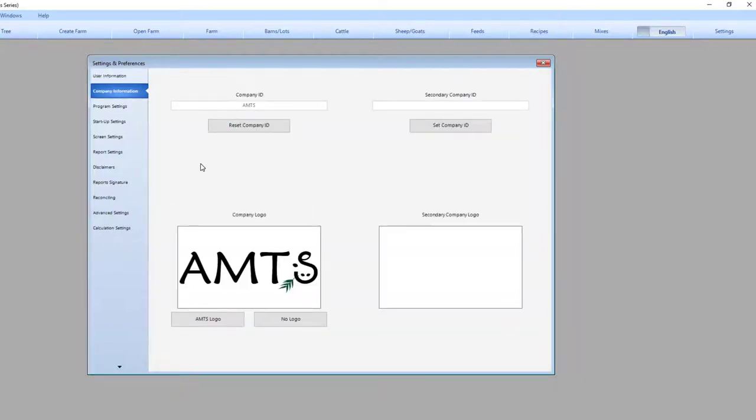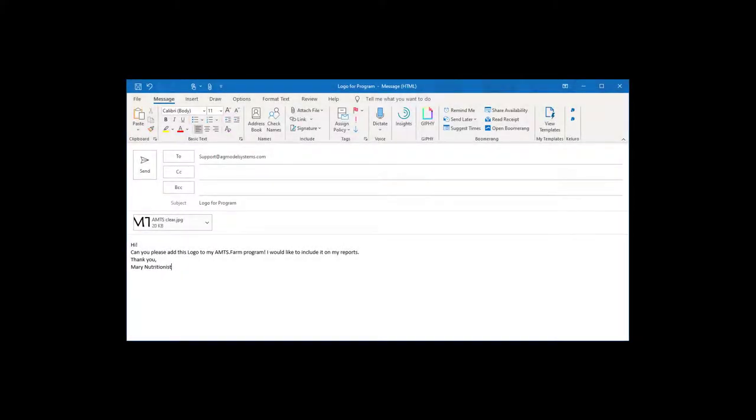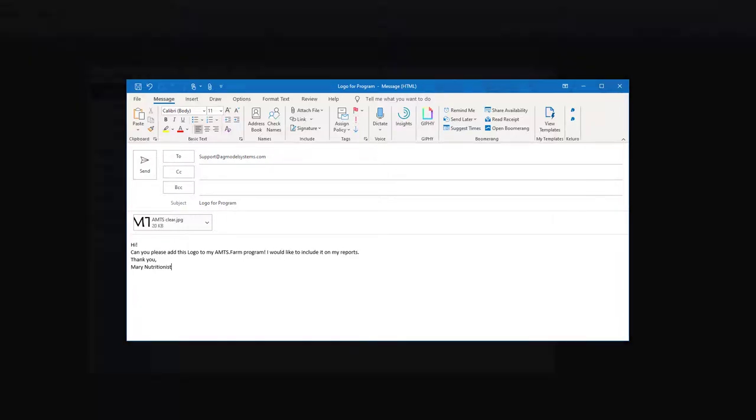The information in these fields are used in reports and this is where you would change your user ID. The next section will have company information. Here I have my AMTS logo. This section can be customized with your information by sending us a logo that we link to your license. If you are interested in this feature, email support at agmodelsystems.com